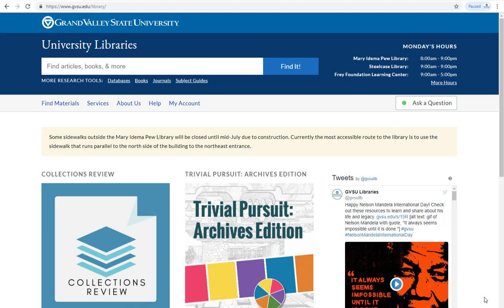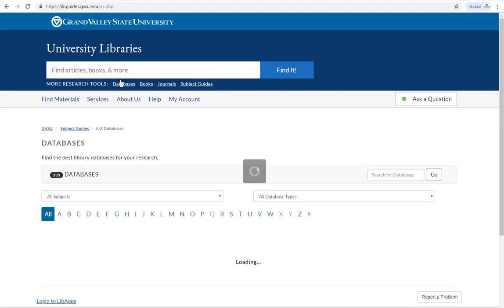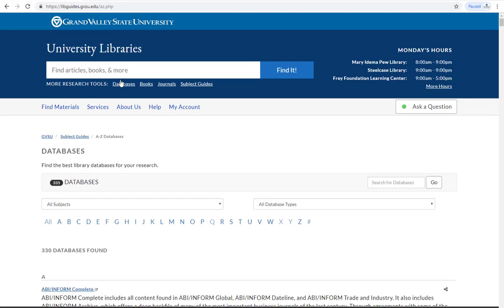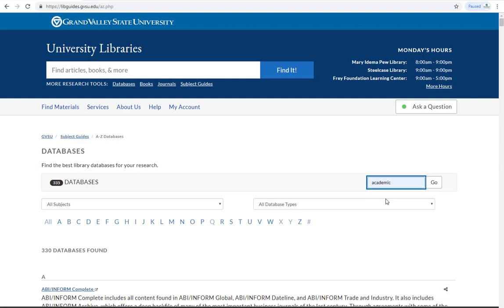For example, let's do a keyword search in Academic Search Ultimate, a popular interdisciplinary database. We can find this database by clicking on Databases under the search bar and searching Academic Search Ultimate.